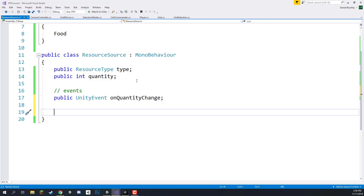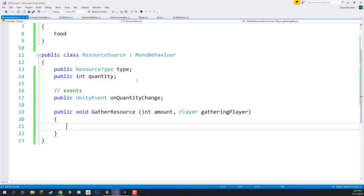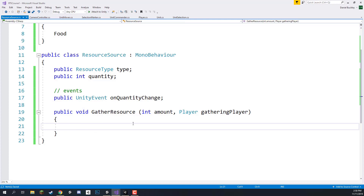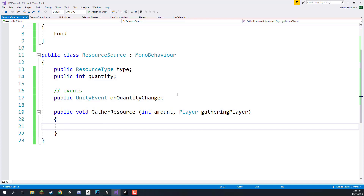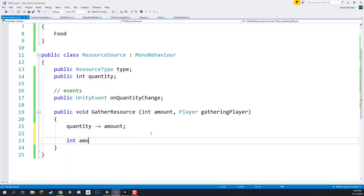Now we can get into our main function: public void GatherResource. It takes two parameters — an amount for how much it wants to gather and a player for the gathering player. We don't need to send the unit itself, just which player to give the resource to, since each unit has an owner player. First we subtract amount from quantity: quantity -= amount. Then we need to figure out an amount to give, because we can't just give them the full amount if we don't have enough. So I'll declare int amountToGive and default it to amount.